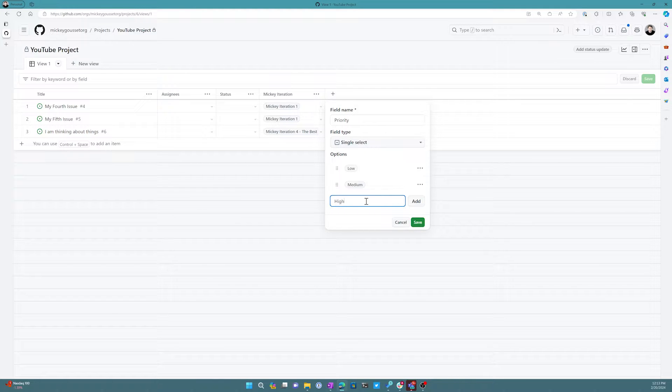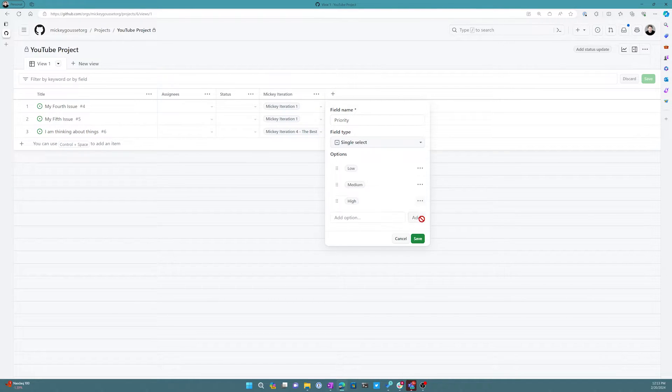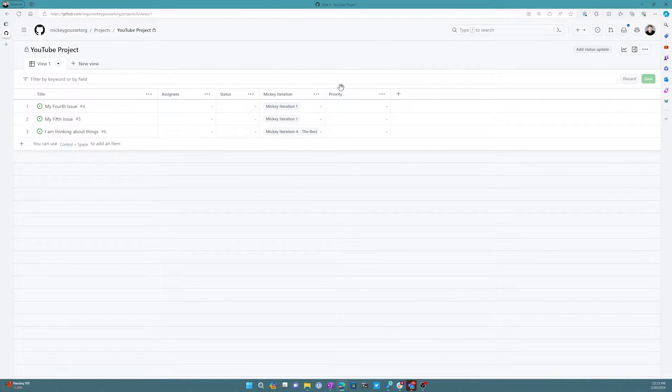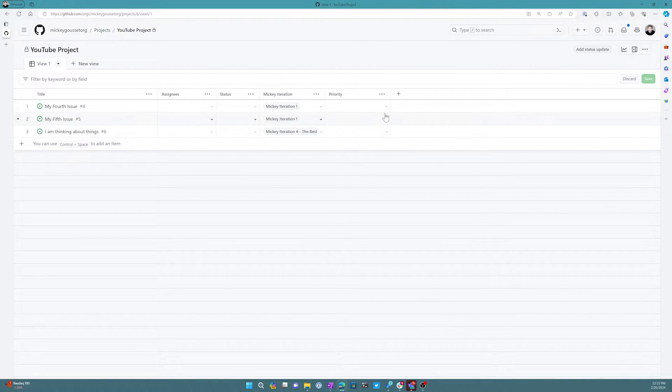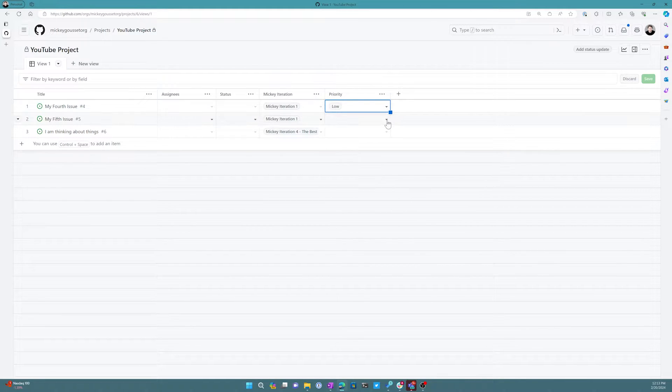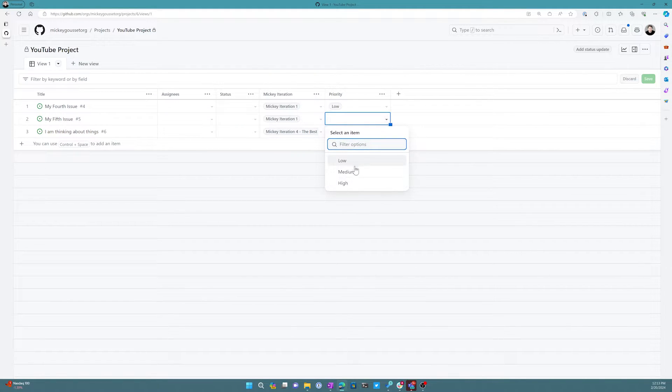I'm going to save those. Now as you can see, I now have the priority field on my project board and I could say I'm going to make this one low, let's say I'll make this one medium, and I'll make this one high.